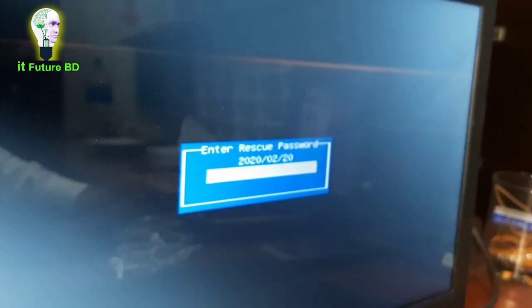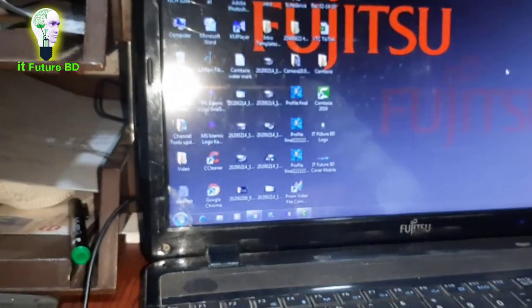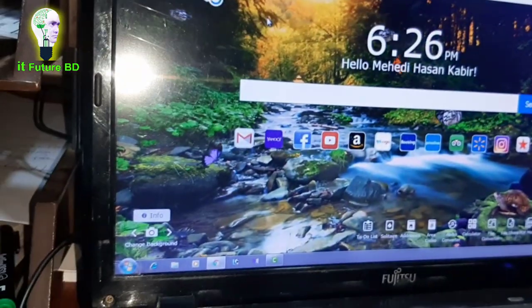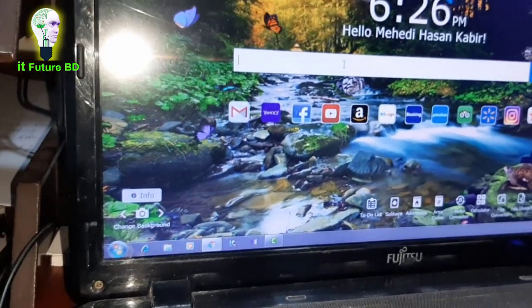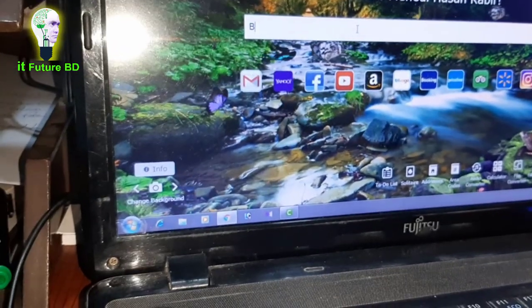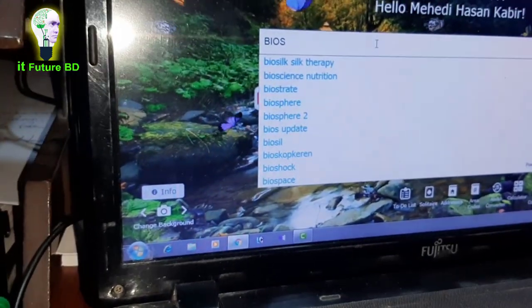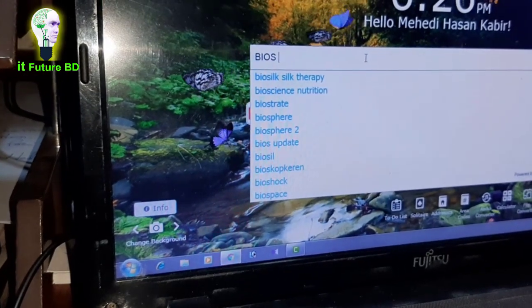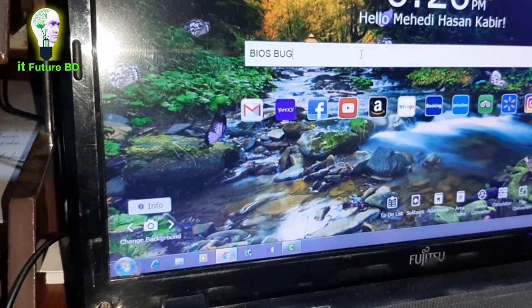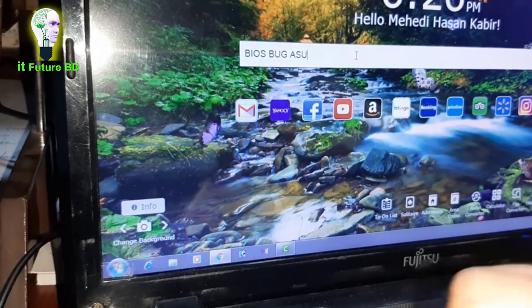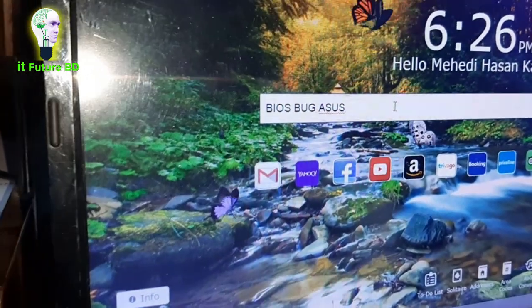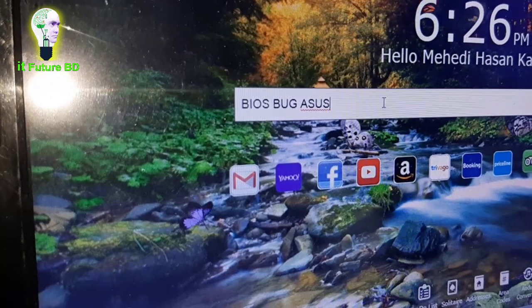Another active computer or a mobile — go online. Open a browser on another computer or phone. In the browser search bar, search for 'BIOS bug' — B-I-O-S space B-U-G — for your ASUS computer.